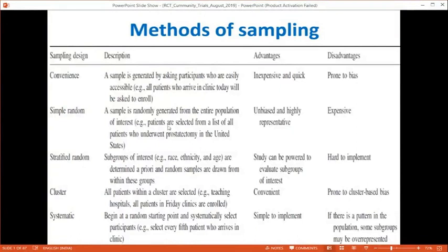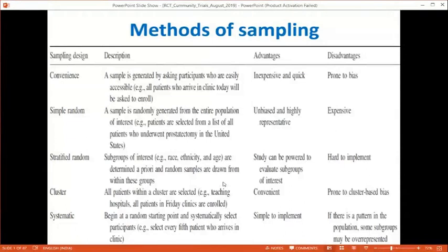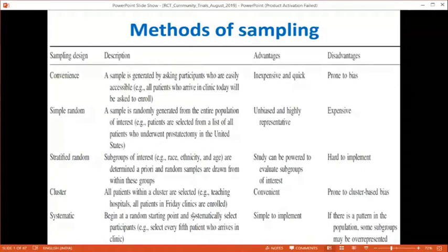Simple random sampling involves randomly selecting from a full list of patients — highly representative but expensive. Stratified randomization randomizes people according to age, ethnicity, or race so that subgroups of interest are adequately represented; for example, if studying a hypertensive drug in adults over 18, stratification ensures patients above and below 40 years are included. Cluster randomization randomizes by groups — for instance, randomizing one school to one intervention and another school to a comparison, rather than randomizing individuals.